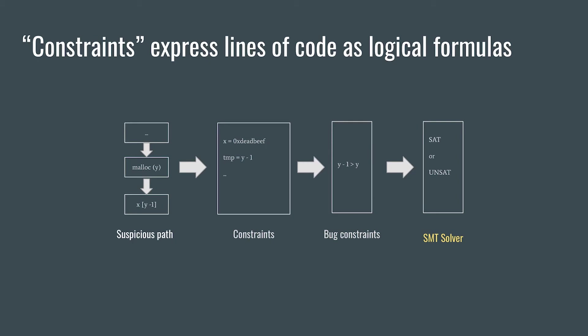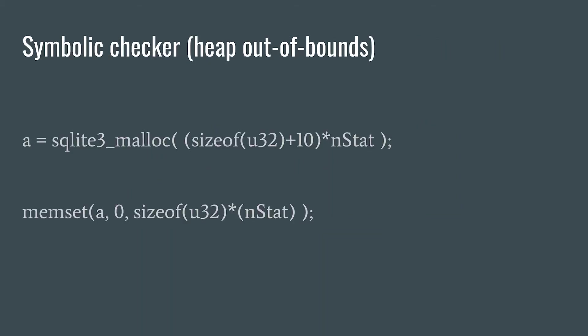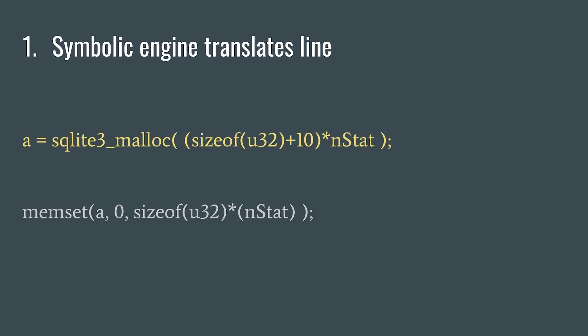So let's do it. First, the symbolic execution engine automatically translates the first line of code into some constraints and the second line on the path, etc.